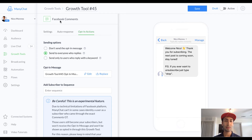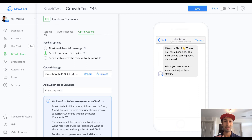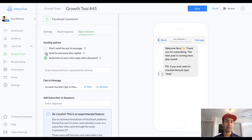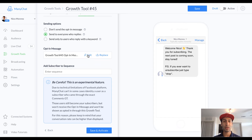Step number two is to create a new Facebook comments growth tool and just go through all the regular steps to create that growth tool — so you have the post in there and you've already set all that stuff up. This is the final step: when you're in the Facebook growth tool section, you click on opt-in actions. It doesn't really matter which option you select — just make sure this one isn't selected — so pick whichever fits your situation.